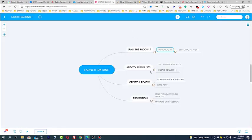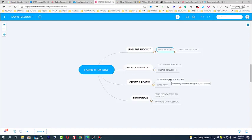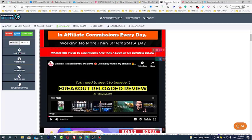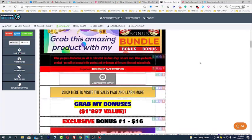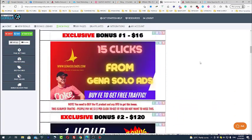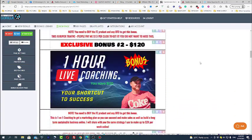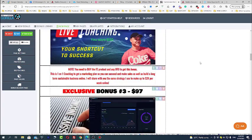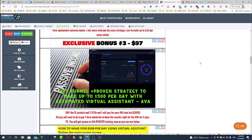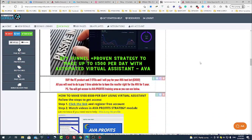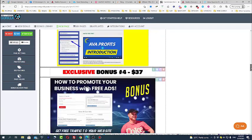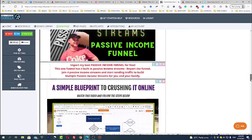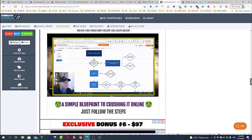Your next step is add your bonuses and start creating actually your review. For the review most people use Commission Gorilla software. So Commission Gorilla software allows you to create this kind of bonus pages. And the only difference between people who are actually making sales with launch jacking from people who are not making any sales is that people who are making sales they simply offer more bonuses or better bonuses.